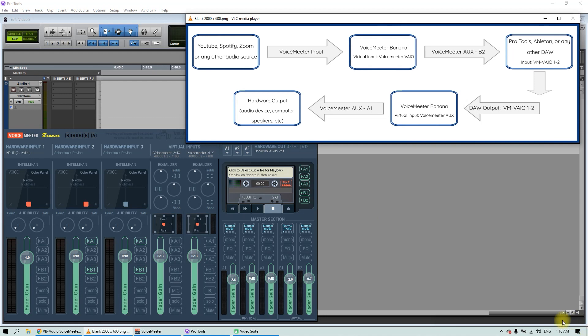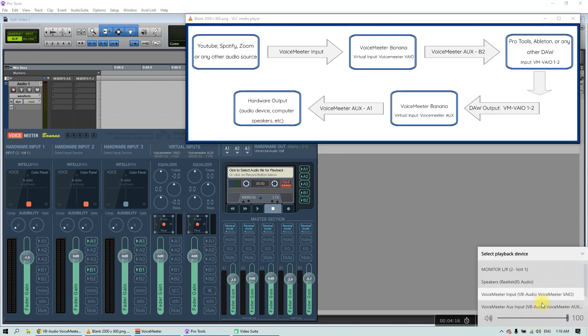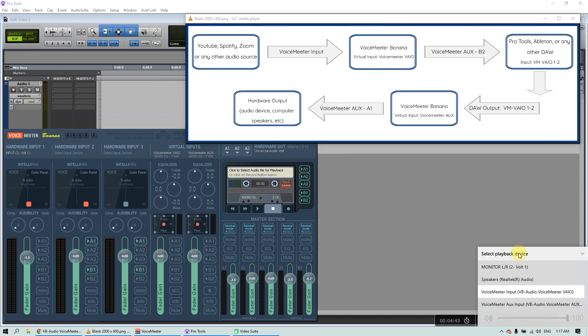Once it's done, you will notice that on playback devices there are two new options. These are two virtual routing buses installed with the software that will allow us to route the audio to anywhere we need.